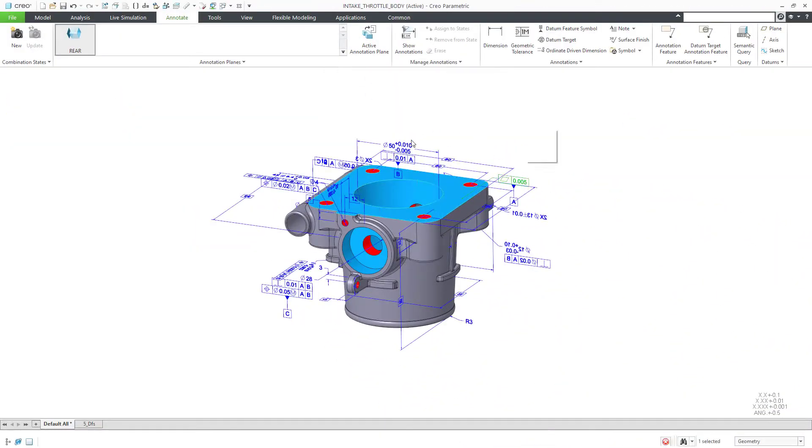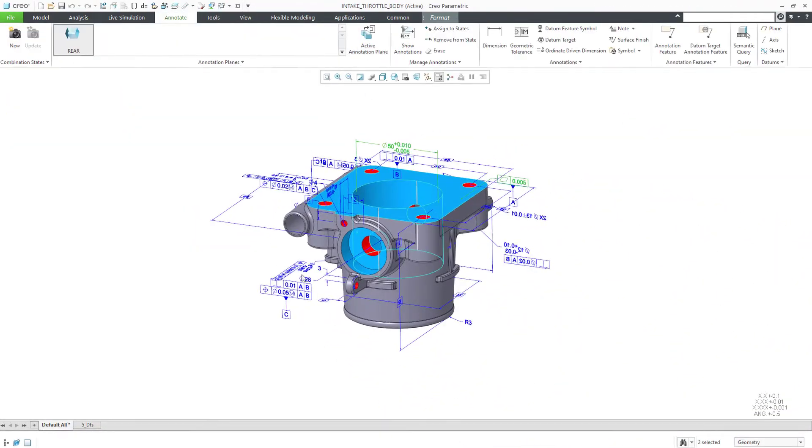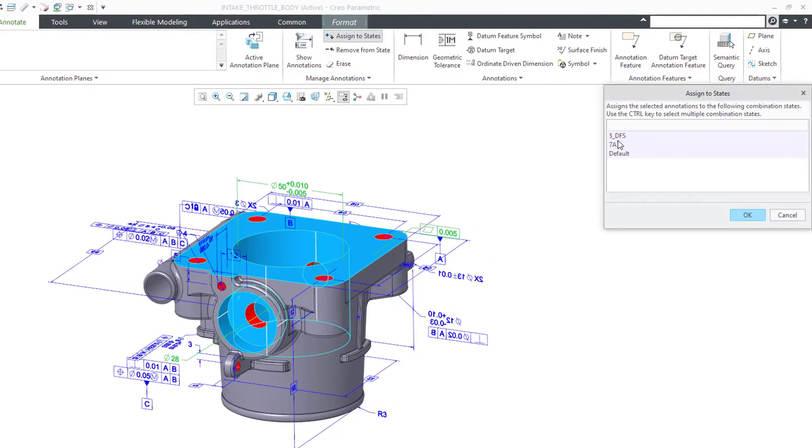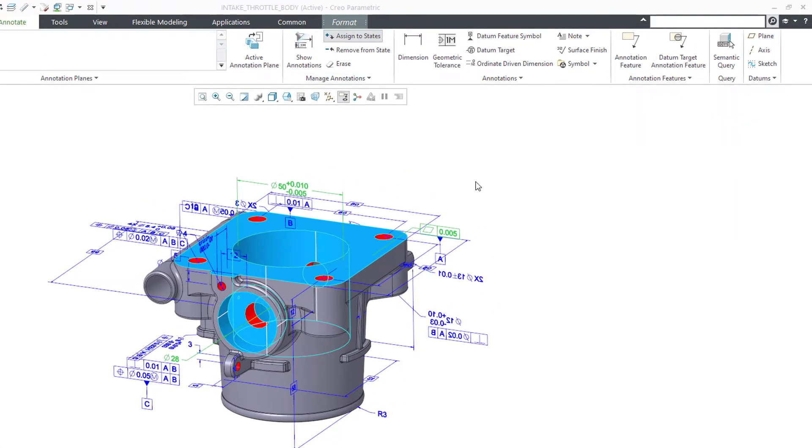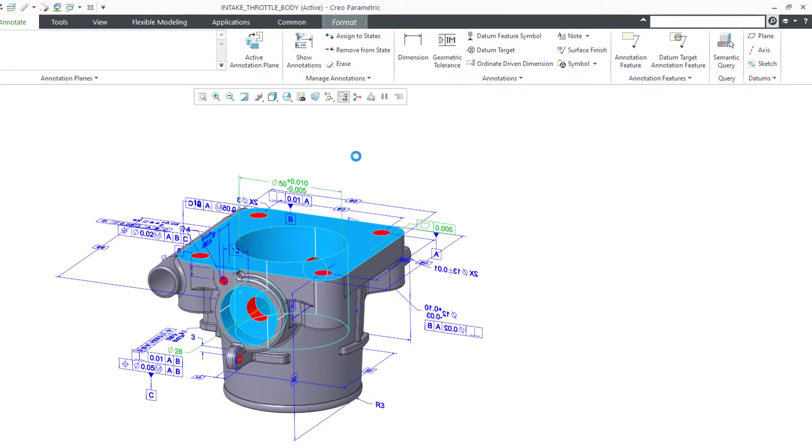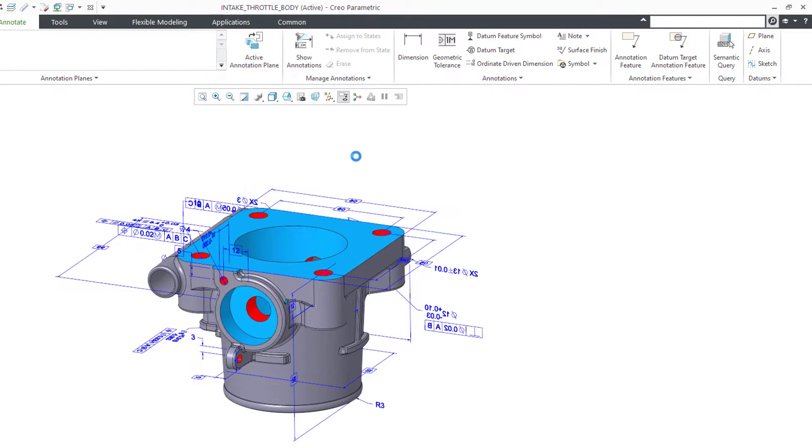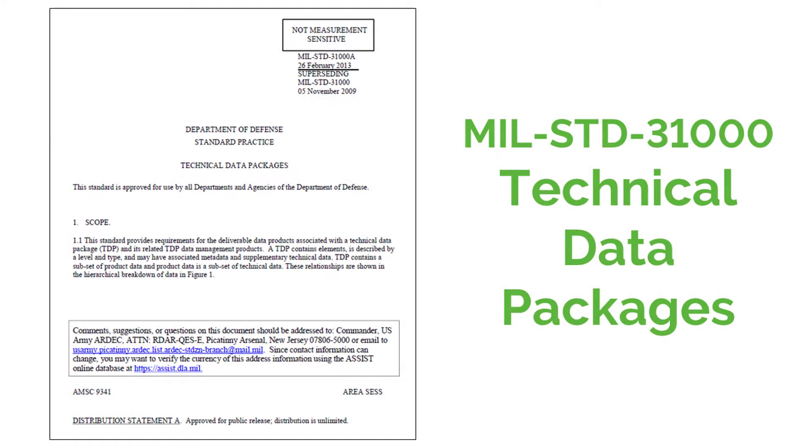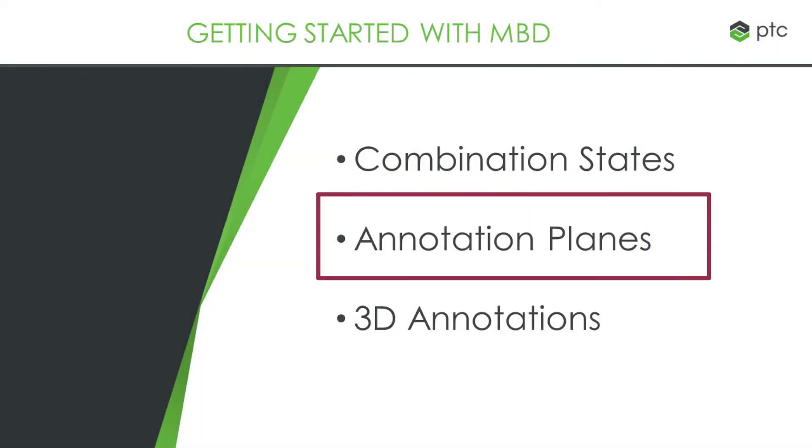Later, after creating 3D annotations, you can assign them to and unassign them from combination states. For suggestions on a schema to organize your combination states for MBD, check out Military Standard 31000 Technical Data Packages.